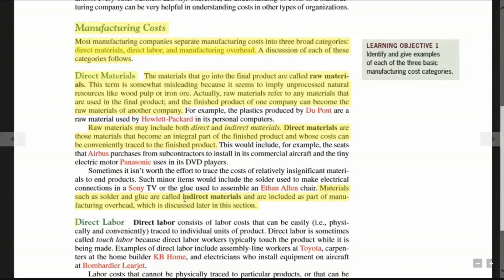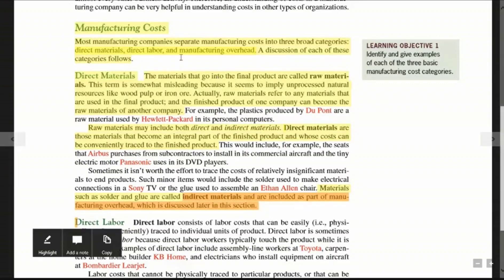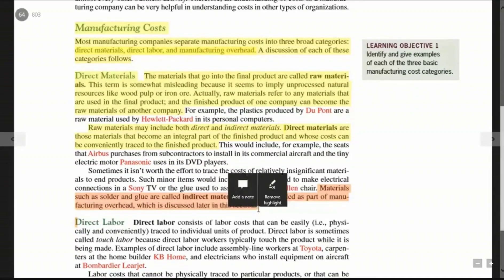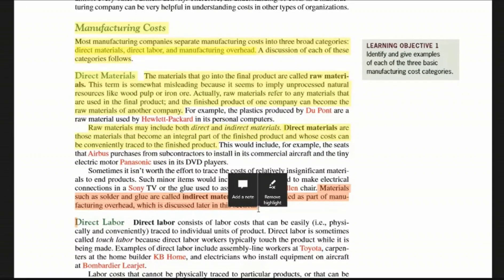Indirect materials are treated as part of manufacturing overhead. Manufacturing overhead includes items like electricity used in the factory. For example, electricity is used to make furniture, but we cannot directly trace the electricity cost to each individual piece of furniture, so it becomes part of manufacturing overhead.